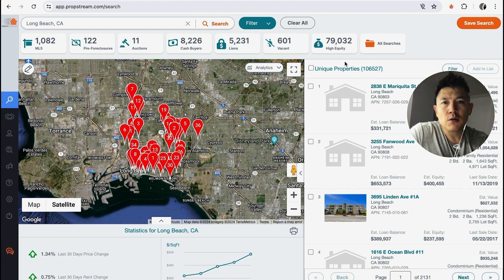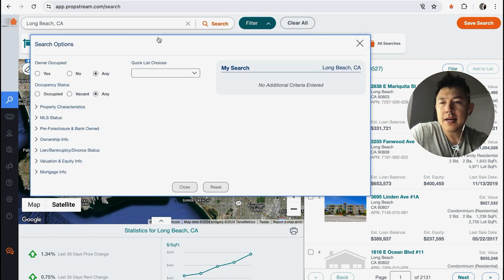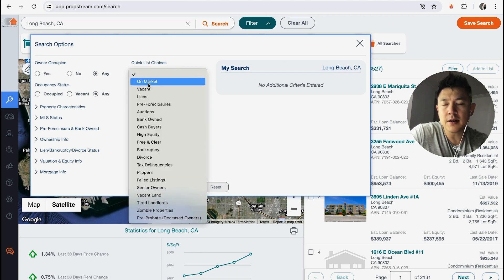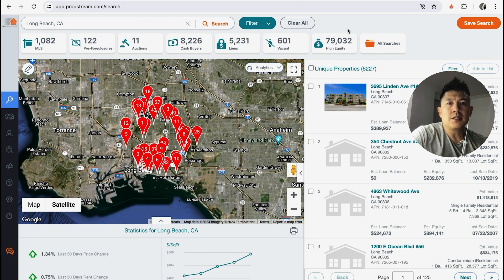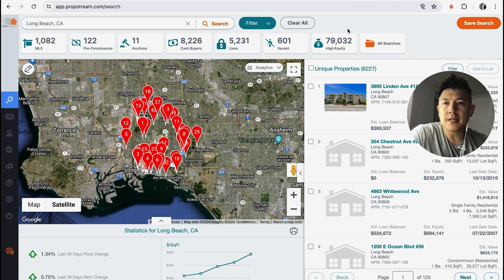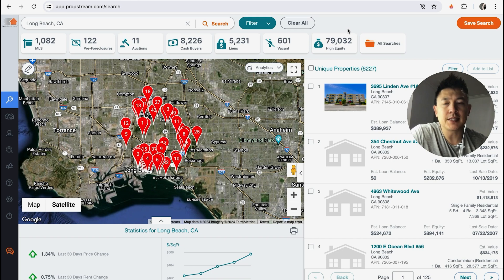To pull a tax delinquent list, click on the filter button — this turquoise button. PropStream has a quick list feature, so click there and scroll down until you see Tax Delinquency. It's going to filter for tax delinquency, and you can see there are 6,227 properties that the county has notified are behind on one or more years of their property taxes. Depending on your marketing effort, this list can be pretty huge.